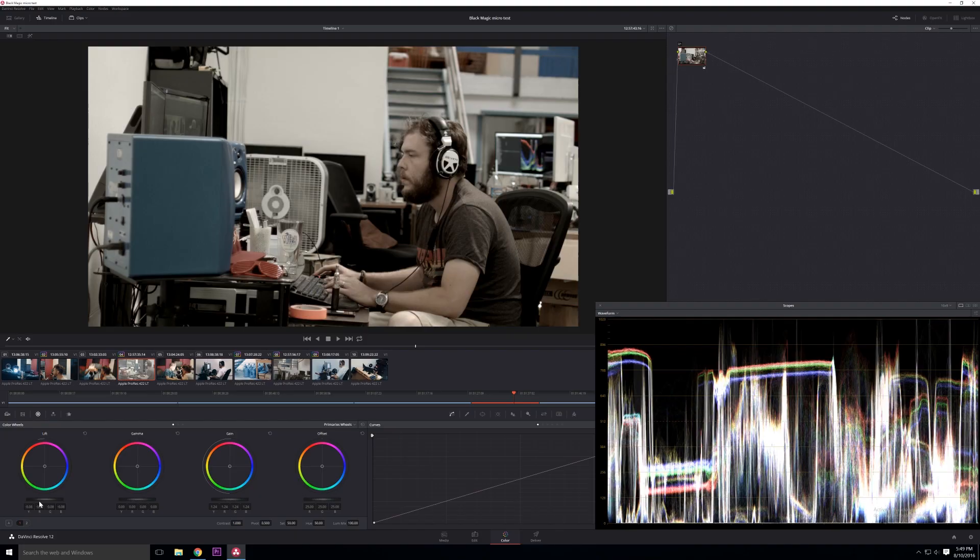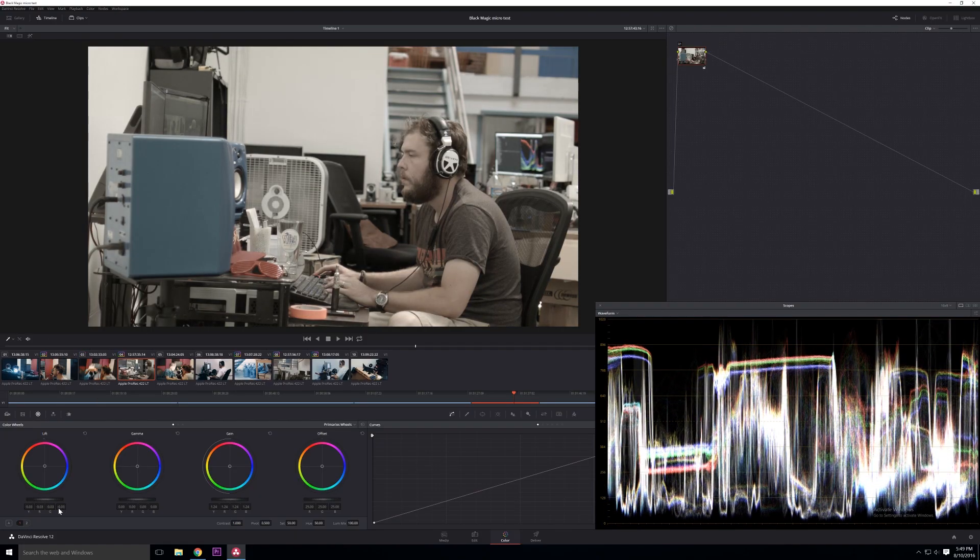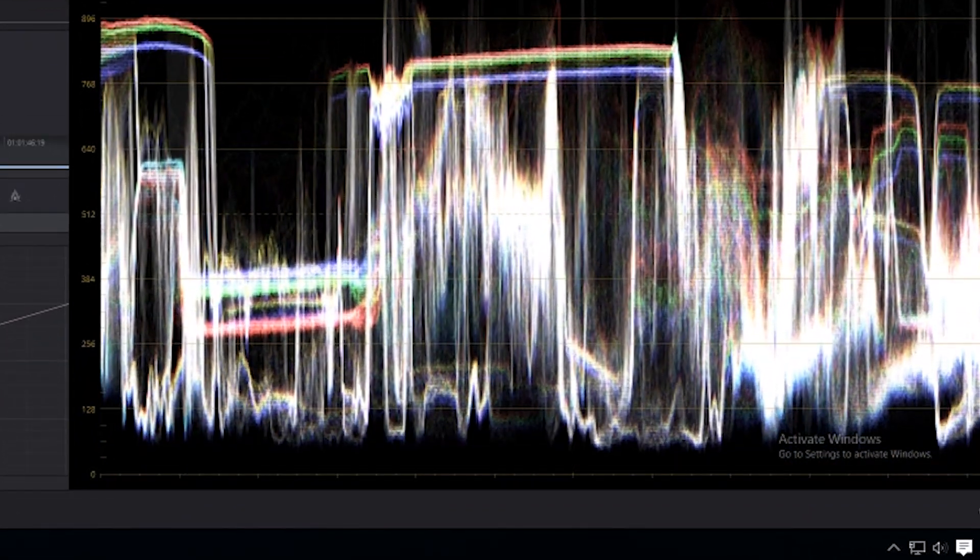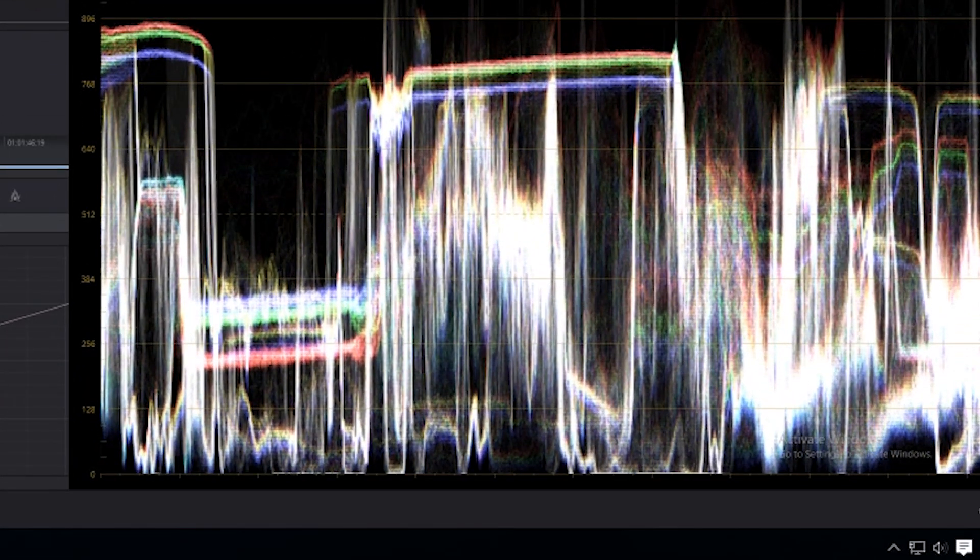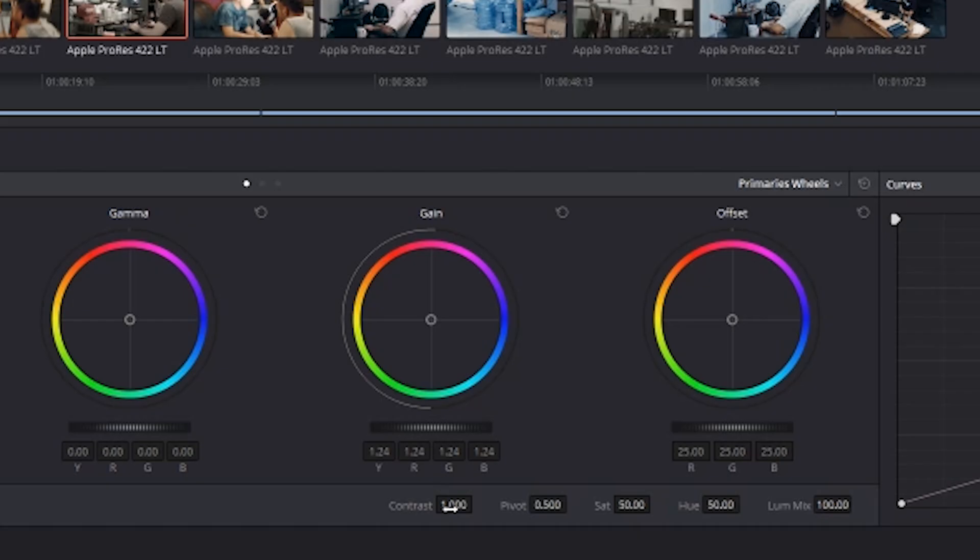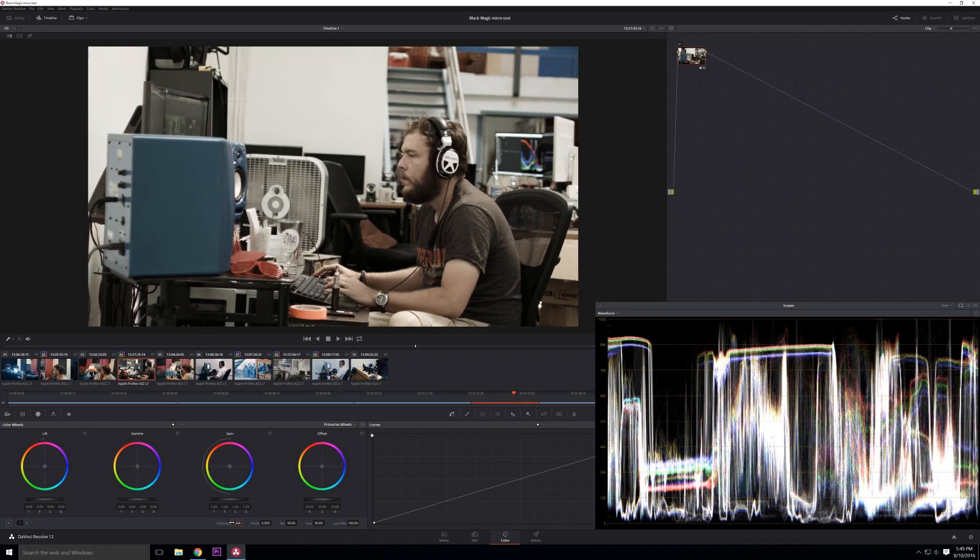Or they can kind of sit a little bit below. Same thing with your lows, you can raise those up and down, you can see where they are. And generally speaking, the bottom of the graph is black, so once your values are hitting that, they're getting crushed to full black. There's also a contrast dial you can bump that up a little bit more.